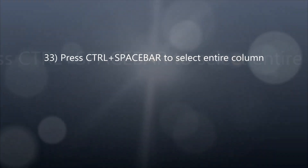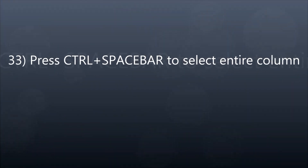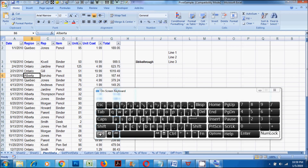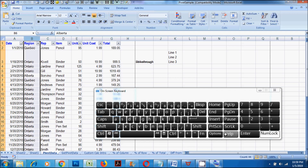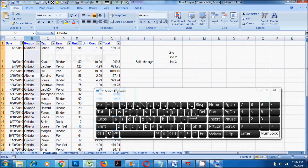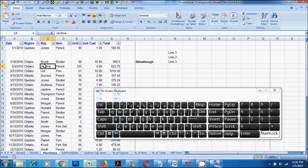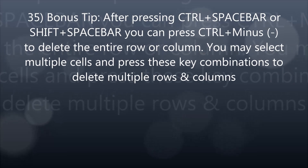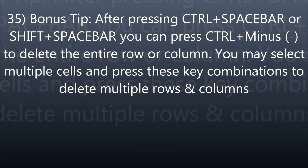33. Press CTRL plus spacebar to select the entire column. 34. Press SHIFT plus spacebar to select the entire row. 35. Bonus tip: after pressing CTRL plus spacebar or SHIFT plus spacebar to select multiple cells in the same row or column, you may use key combinations to delete multiple rows and columns.